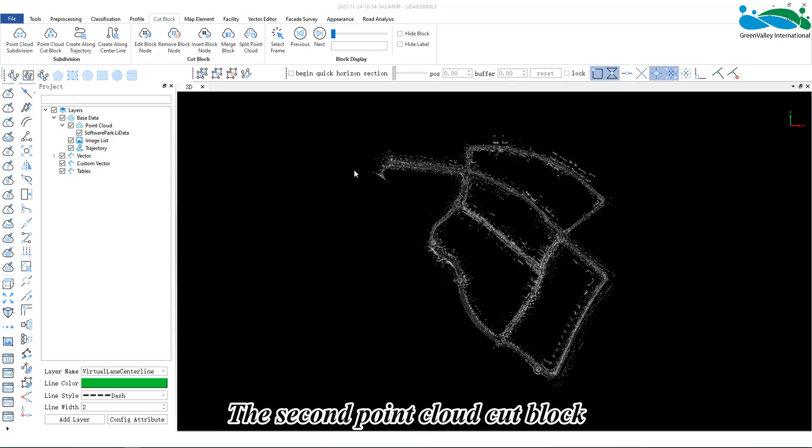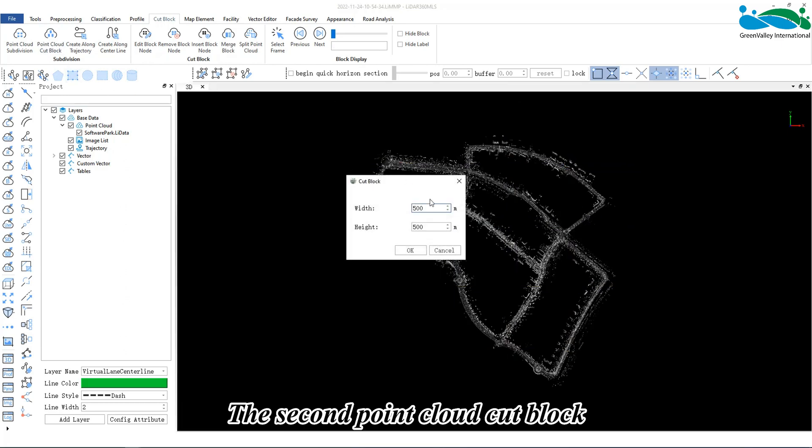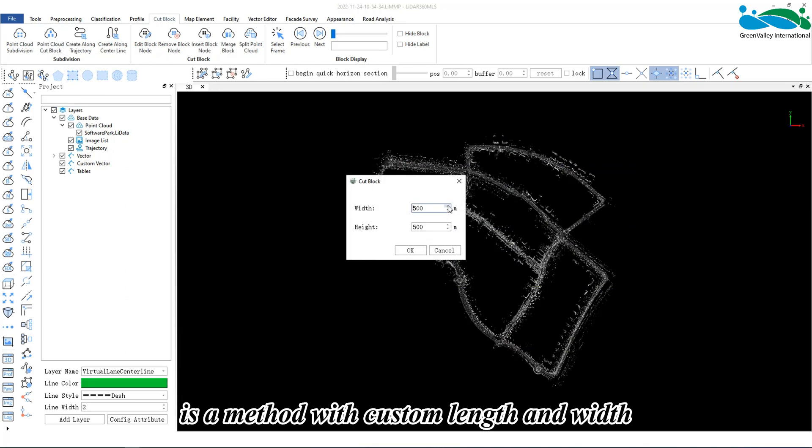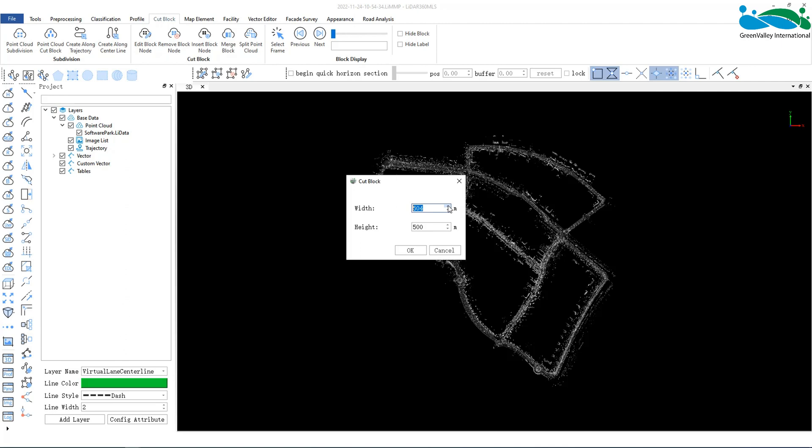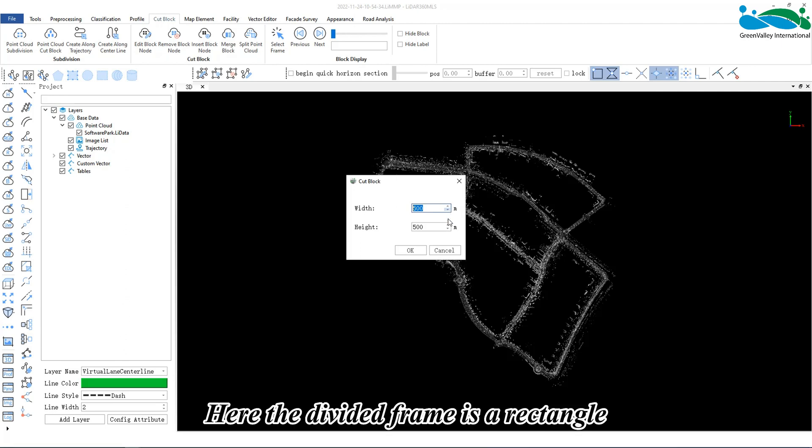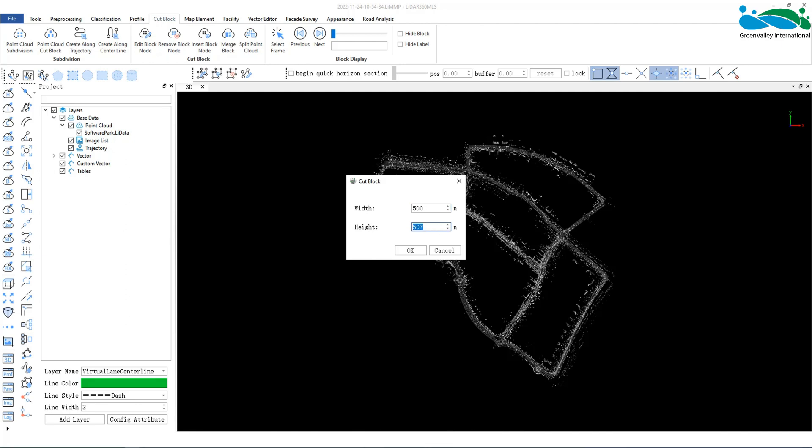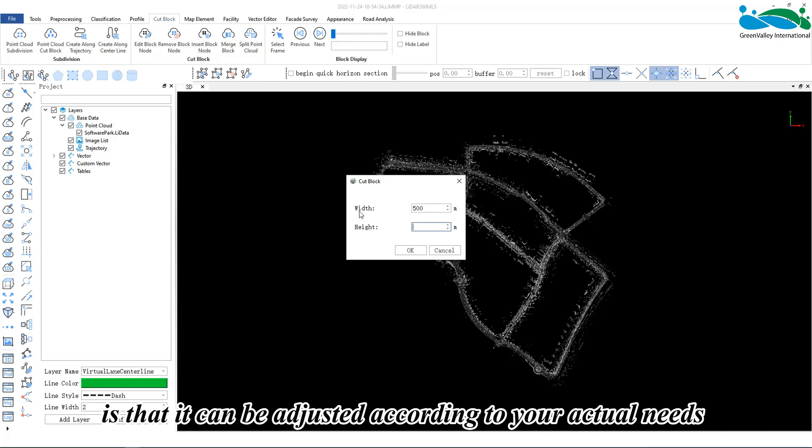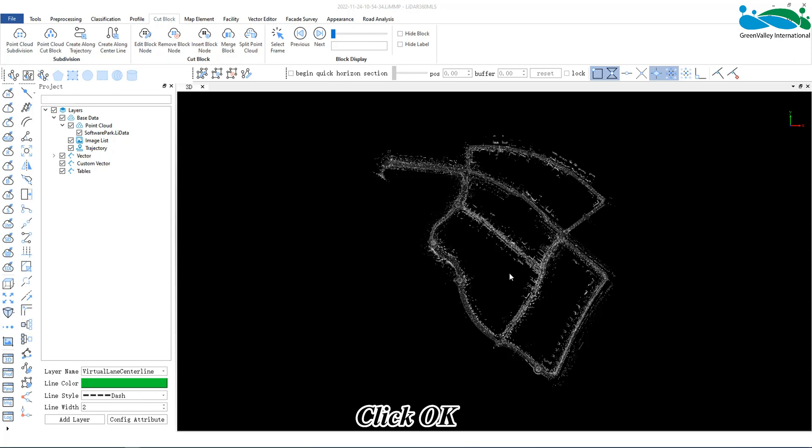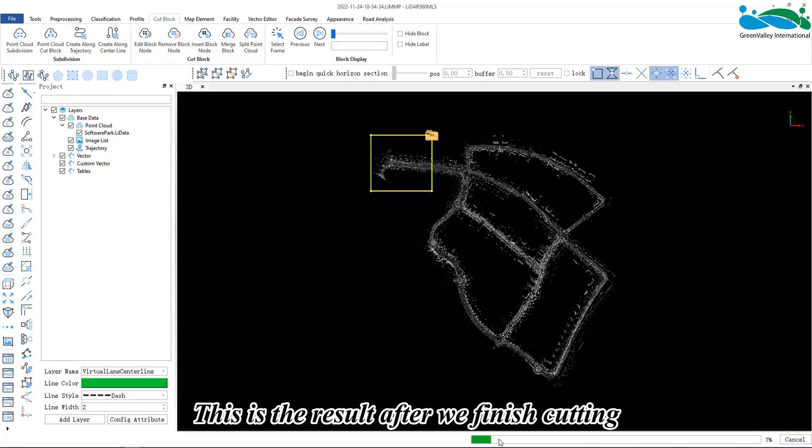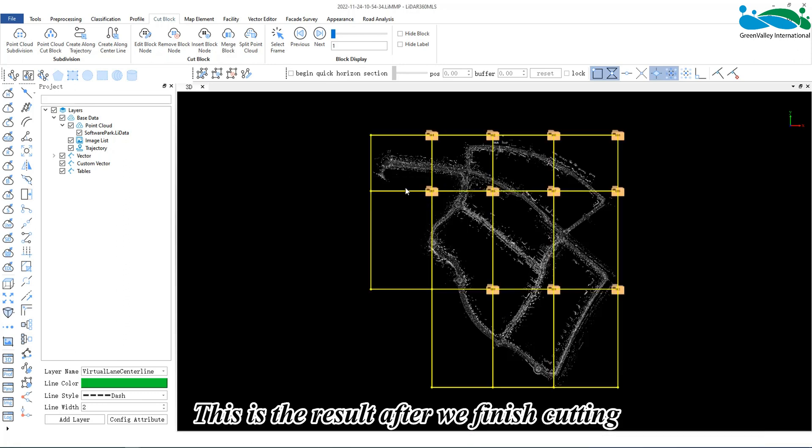The second, Point Cloud Cut Block, is a method with custom length and width. Here, the divided frame is a rectangle. The advantage of this type of division is that it can be adjusted according to your actual needs. Click OK. This is the result after we finish cutting.